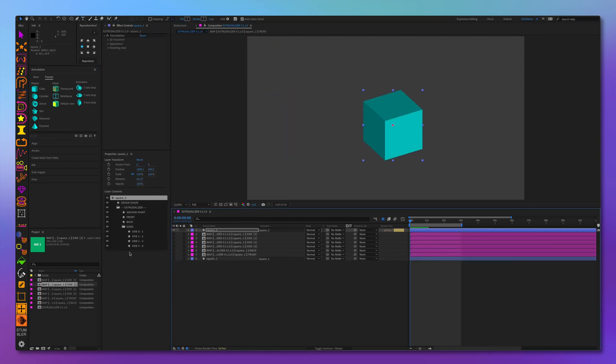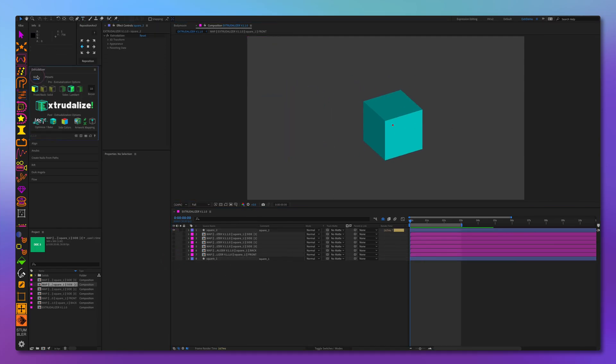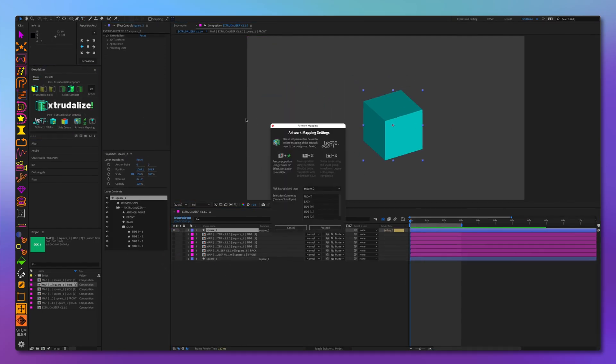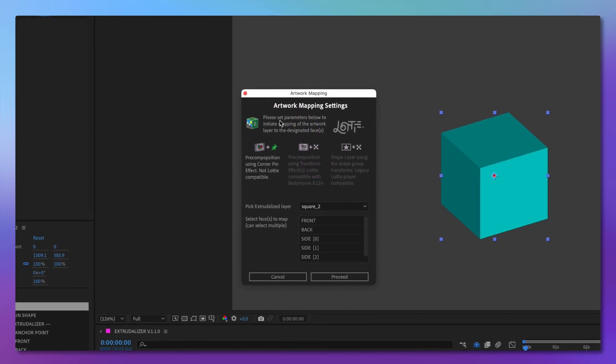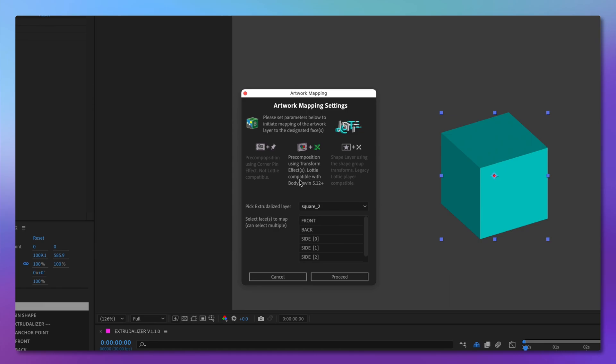Now let's do the same using the second option, the transform effect. This uses the same approach. It creates pre-compositions for each mapped face, and this is Lottie compatible using Bodymovin layer version 5.12. This adds a transform effect to each pre-composition instead of corner pins. Let's see how it works.